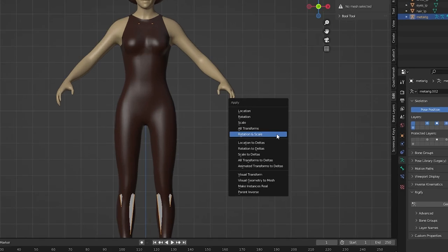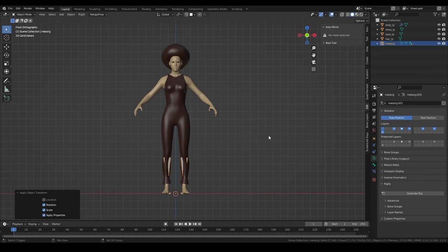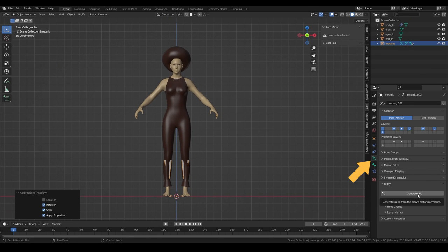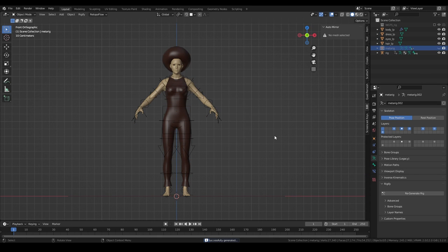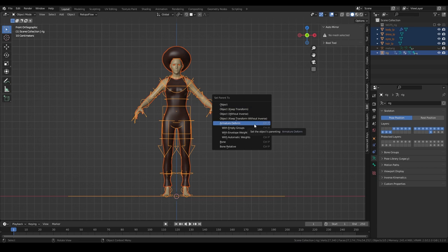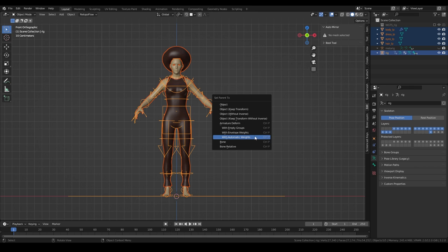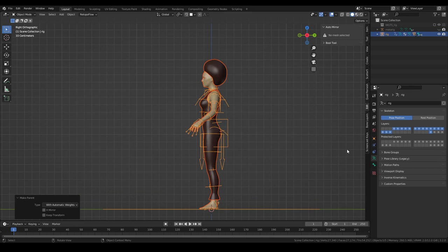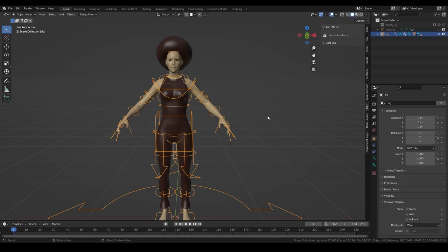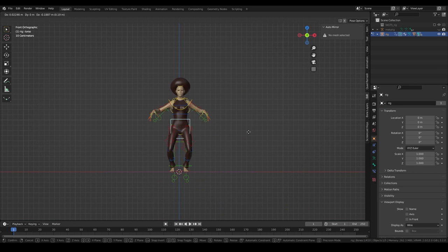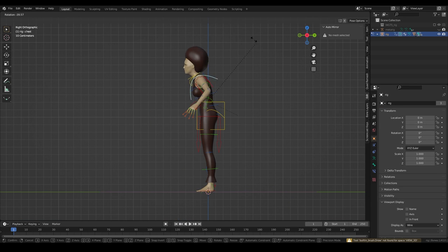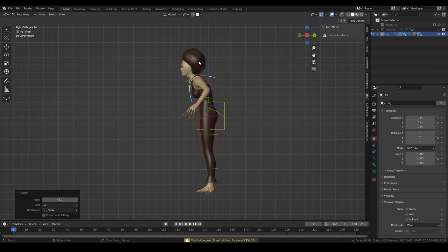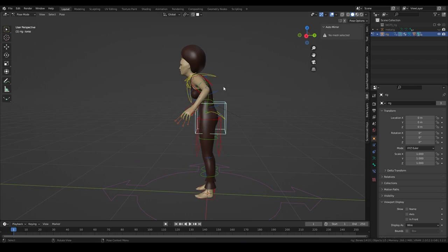When you're done, apply the rotation and scale of the rig and go to the object data properties to generate the Rigify rig. You can now delete or hide the old rig. Select all parts of your character, then the rig so that it is the active selection. Press Ctrl-P and choose Armature Deform with Automatic Weights. This will automatically assign the armature modifier to your character's 3D objects. And when you go into pose mode, you can already deform your character's body by moving the different bones.